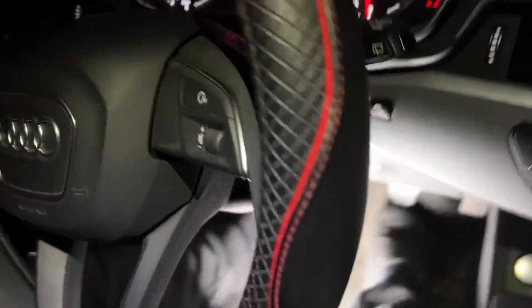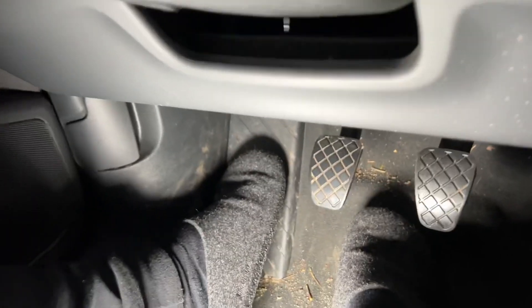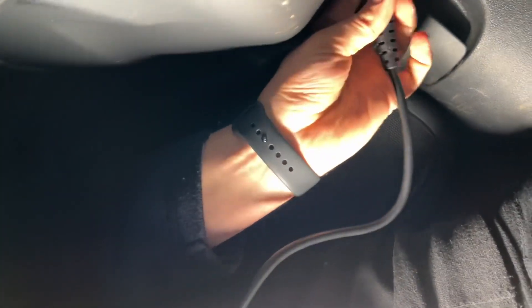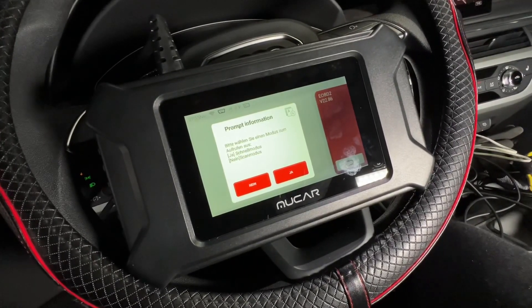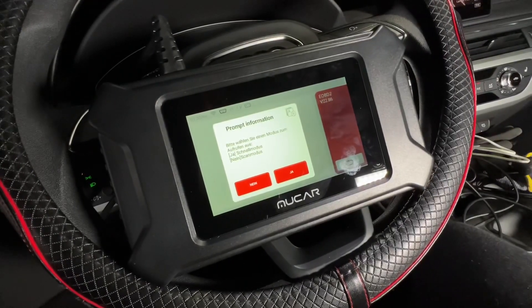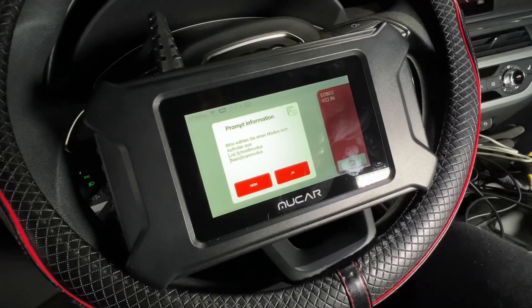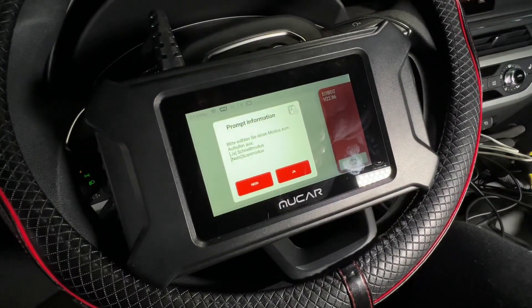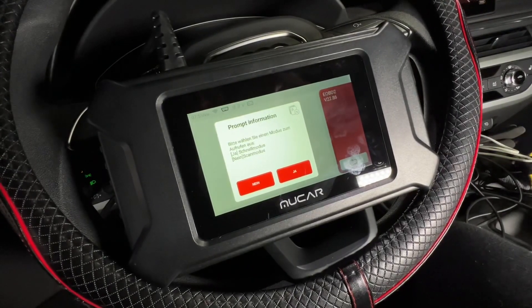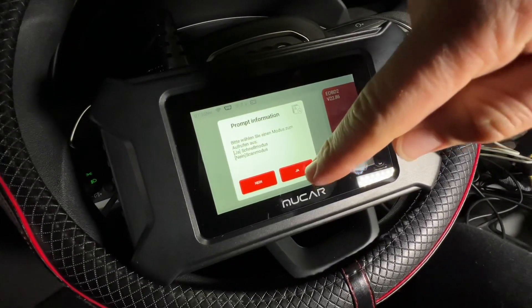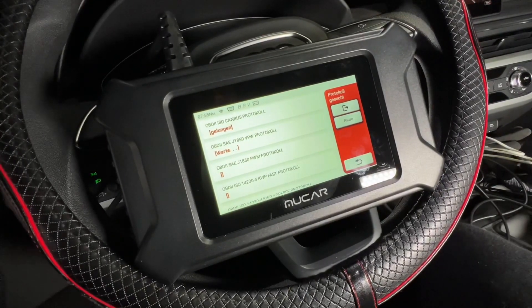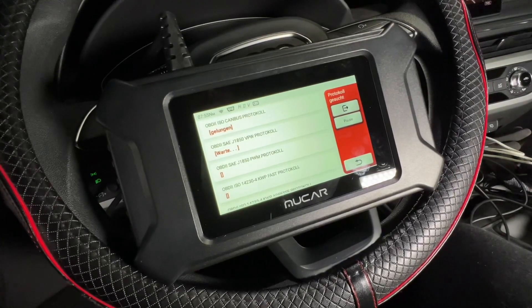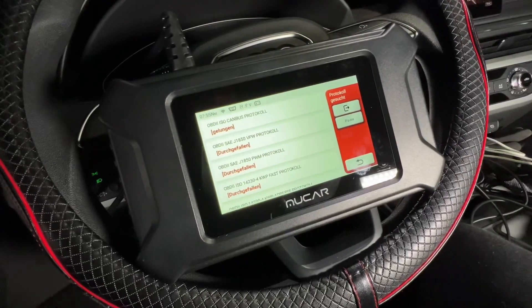Each maintenance reset function is around 30 dollars per year. The initial attached reset functions are free for life — so if you buy the MUCAR CS4, you get EPB, SAS, and TPMS for free lifetime. If you need more, you can buy a license for others, such as AF reset, window calibration, tire reset, transport mode, odometer, suspension resume, sunroof, start/stop reset, and seat calibrations.